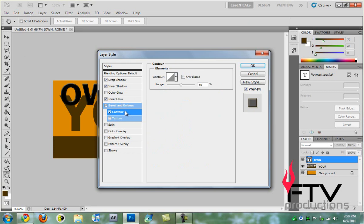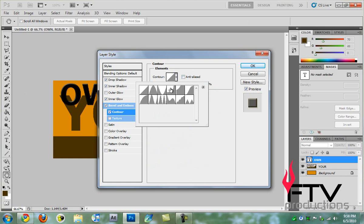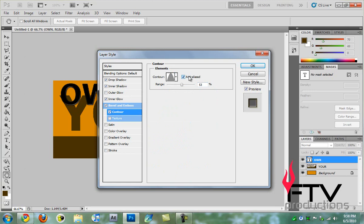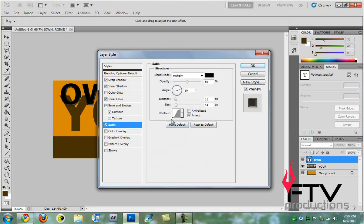Then we're going to go to contour. This is easy. We're going to change the range to 53 and for the contour we're going to select the second one right here. We'll check anti-aliased.